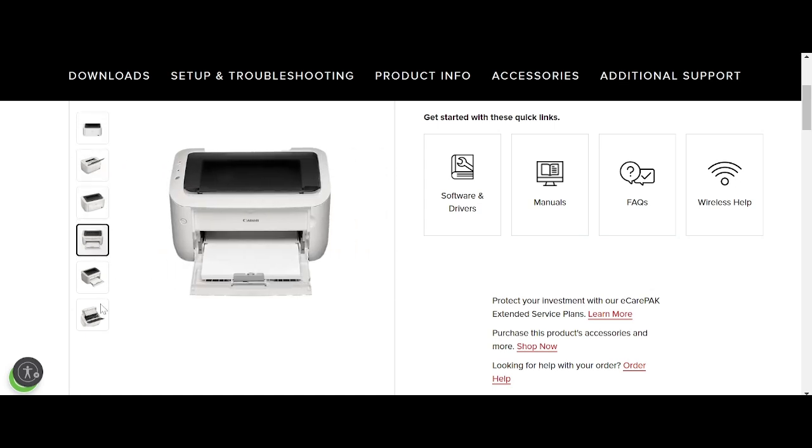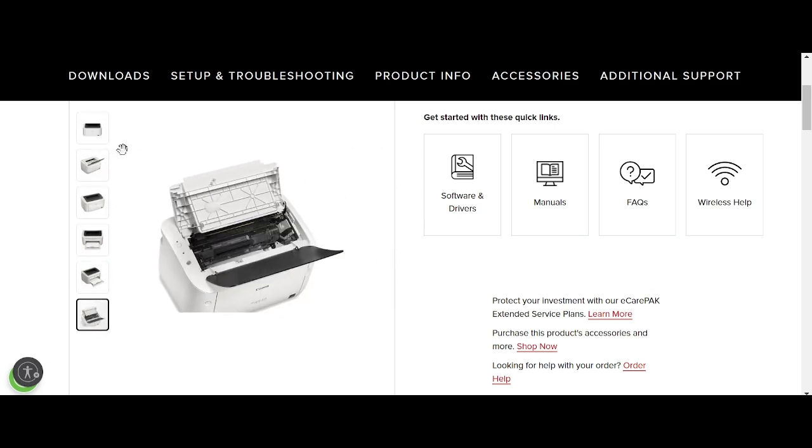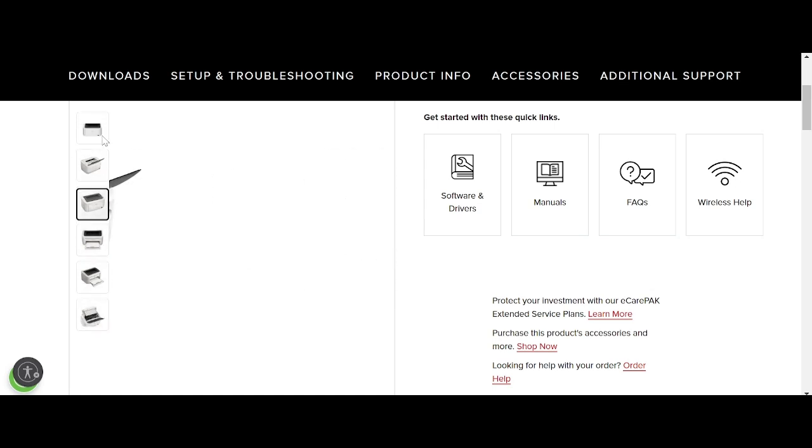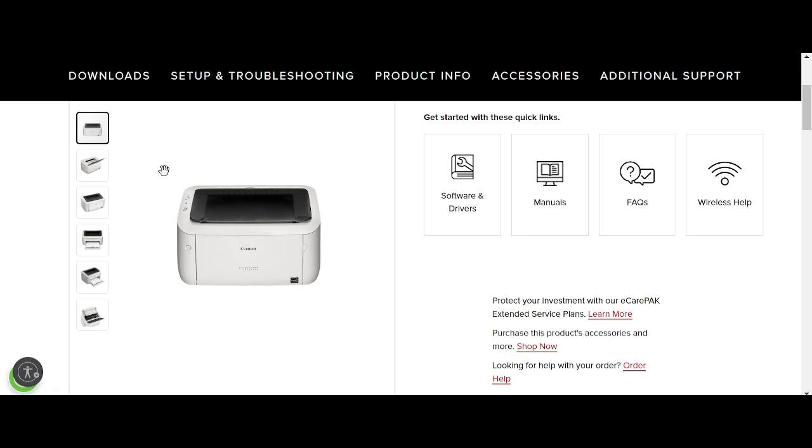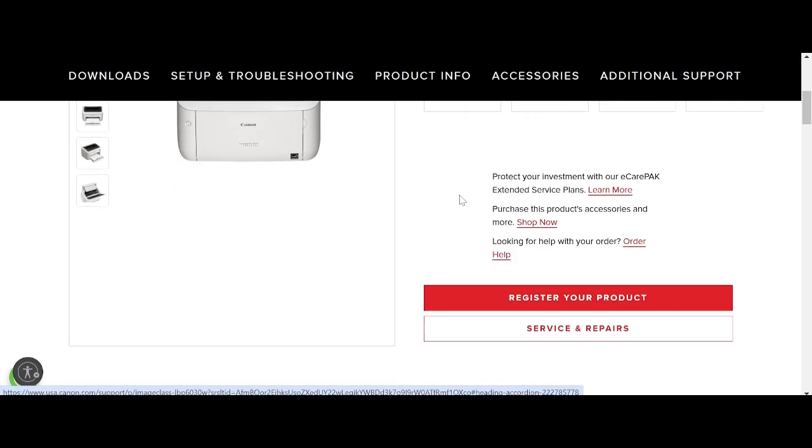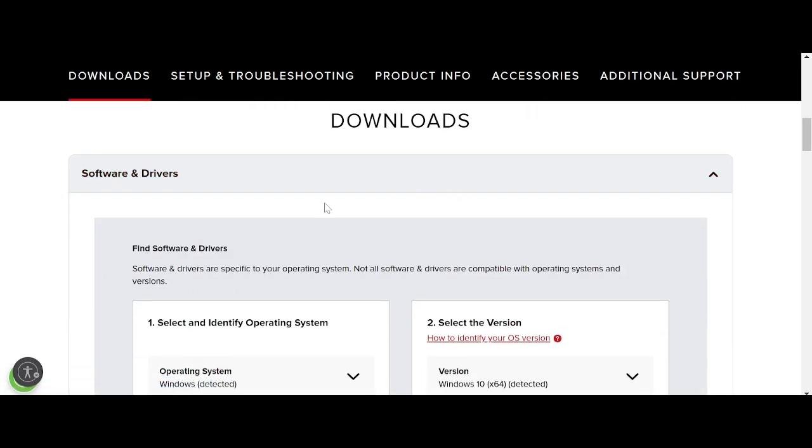It also supports the scanner. If you need to download, you click here for the software and driver. Click here, and this is for...